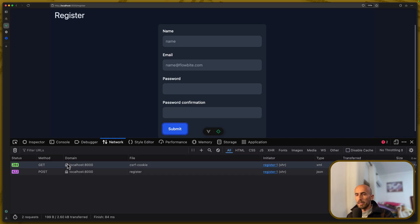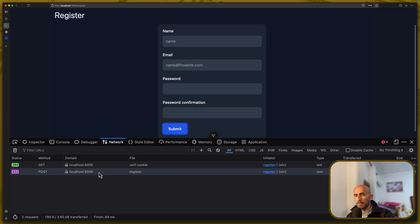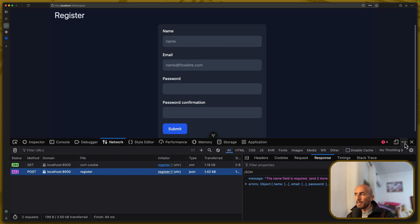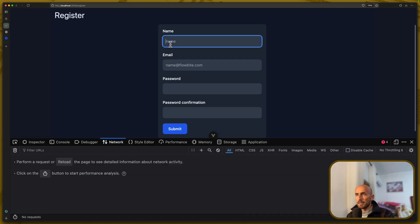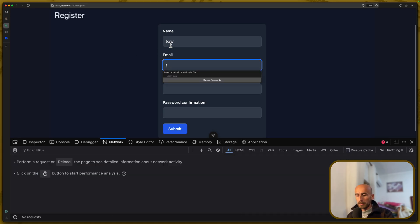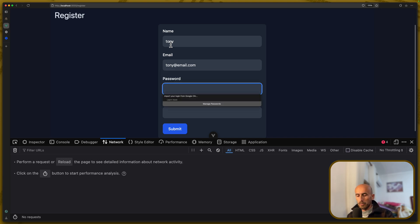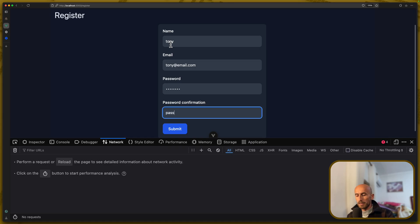If I say submit, we make a post request to CSRF cookie. And then, for the register, we have the name field is required, the error from the backend, which is expected, but what if I say, for example, Tony, and also here Tony at email.com, add password, and also password here. I'm going to say submit.